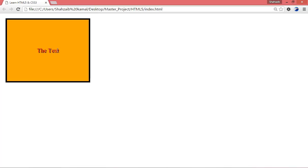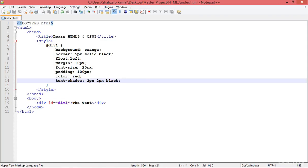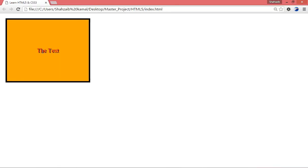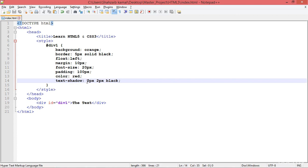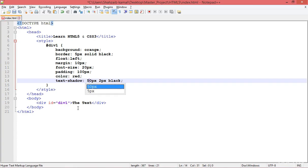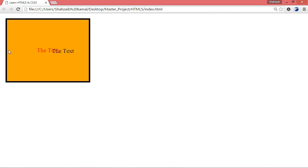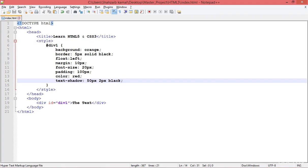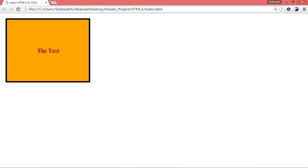After refreshing, you can see the actual text color is red, and the black shadow is offset 2px to the right and 2px down. Changing it to 10px to the right makes the position shift noticeably. Increasing to 50px shifts it even further. I'll put it back to 2px.